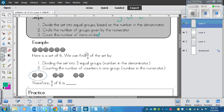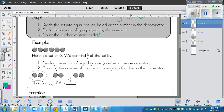So we can find one-third of the set by dividing this set into three equal groups — that's the number in the denominator — and then counting the number of counters in one group, the number in the numerator. We've got six counters divided into three equal groups, and we've circled one group. So one-third of six is — how many are circled? Two.